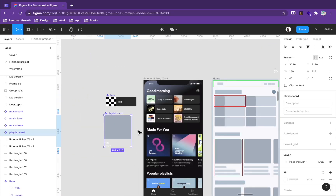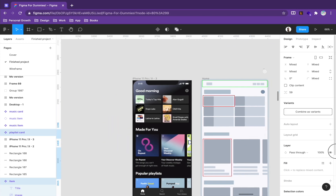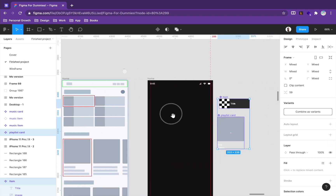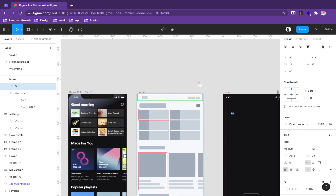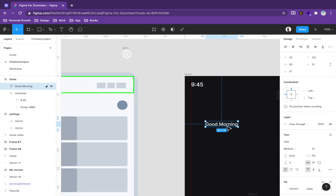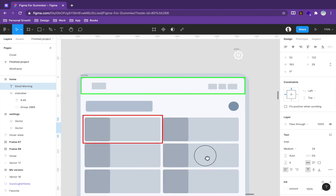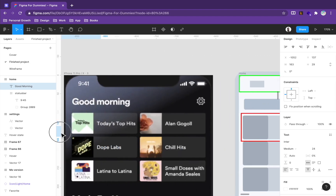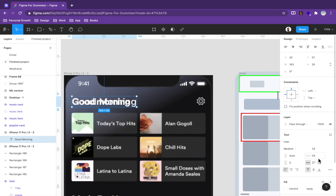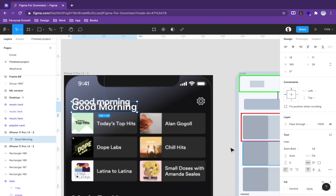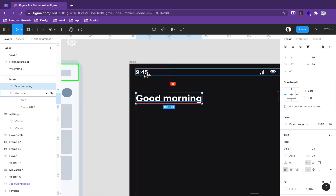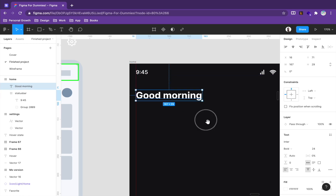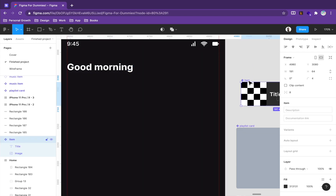Now let's use our components in the actual design. Press T to add text and type 'Good Morning' — make it a little bigger. Compare with the actual Spotify reference. I think it should be slightly bold. Place it correctly and aim for consistent spacing — around 40 pixels from the top works well here.